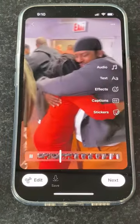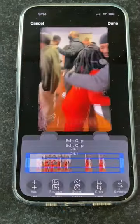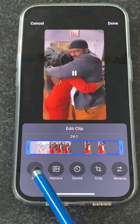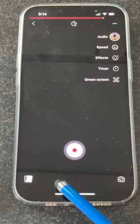Click done and click edit. You can actually add another clip — go into your camera roll.